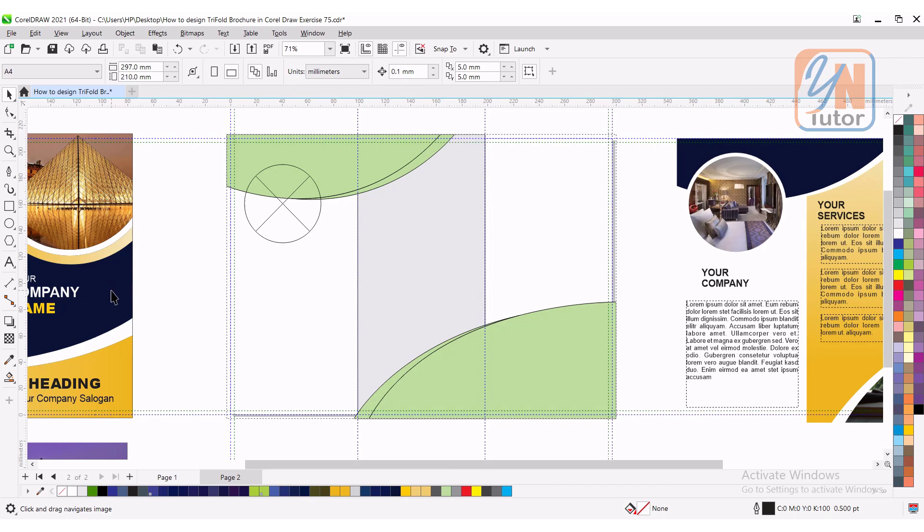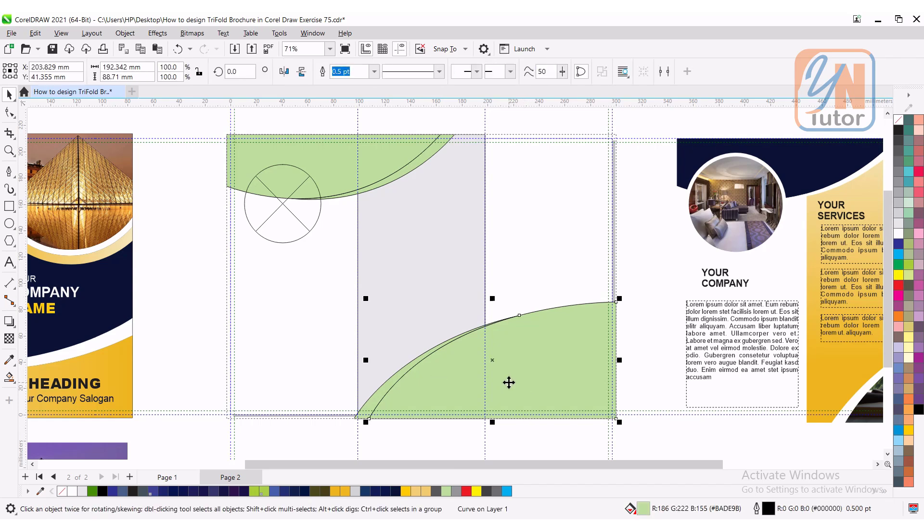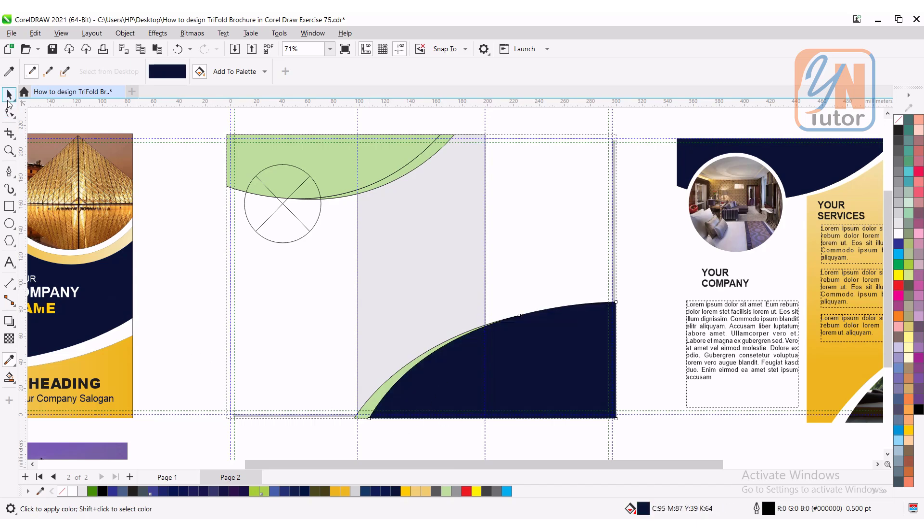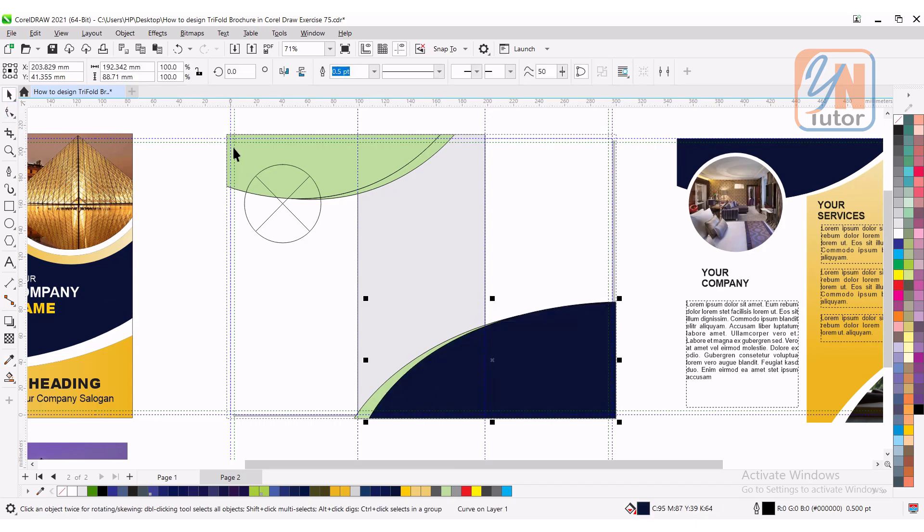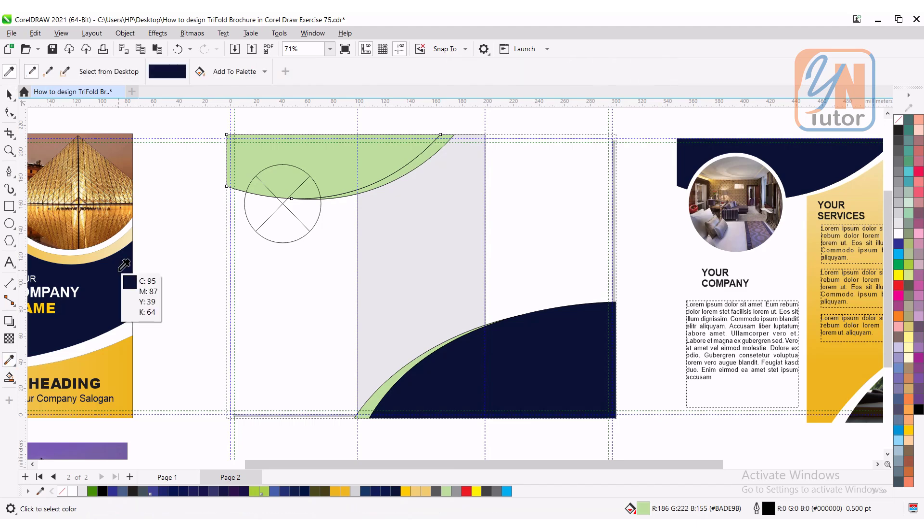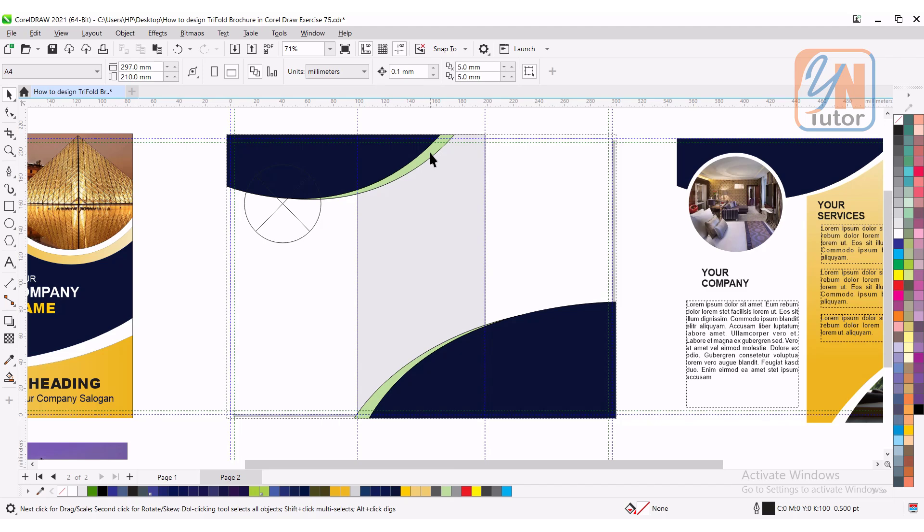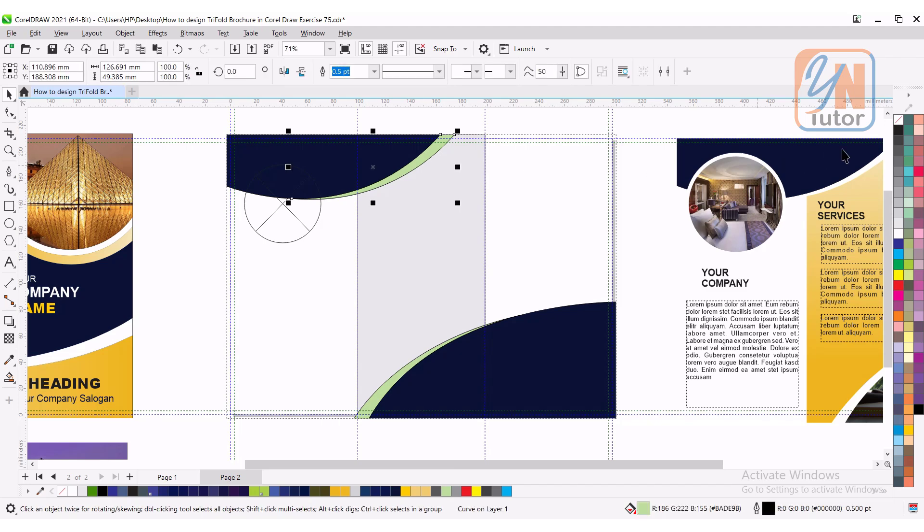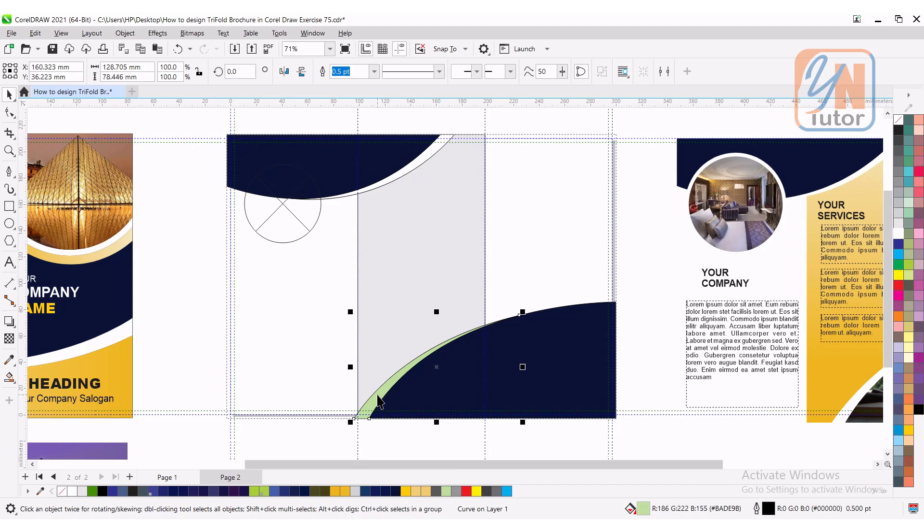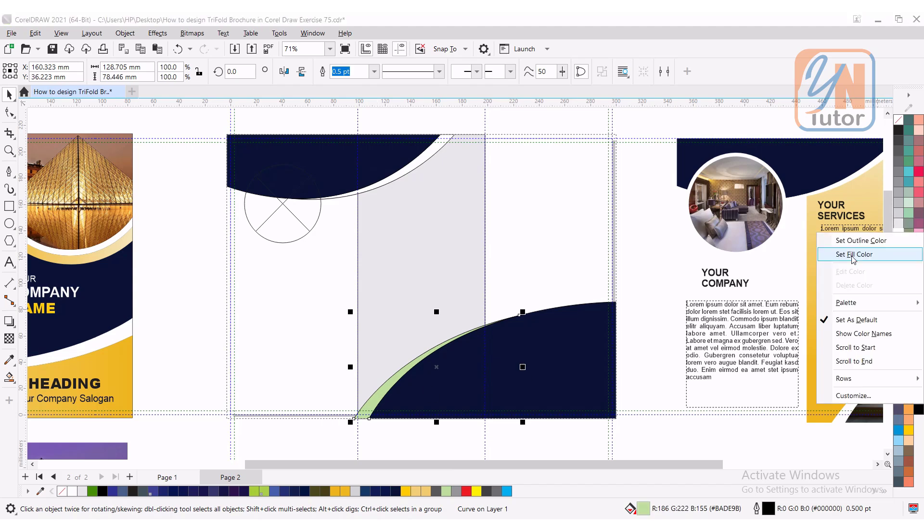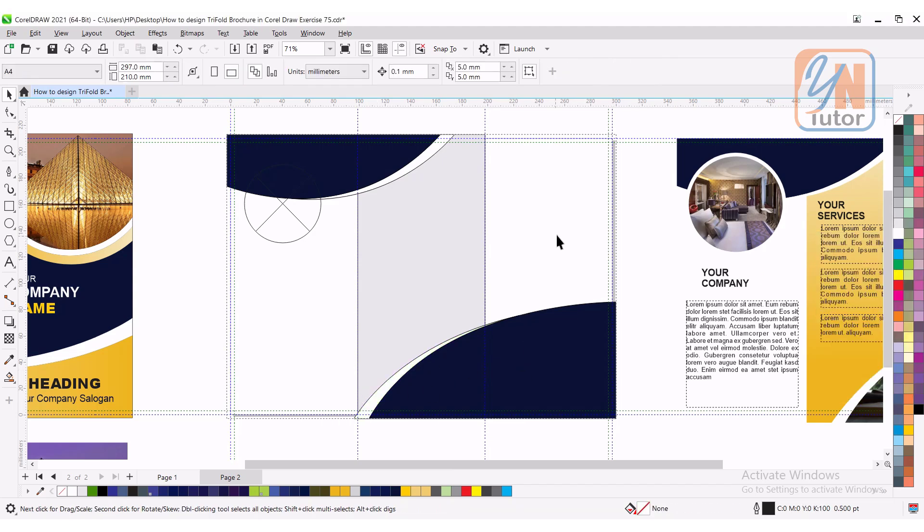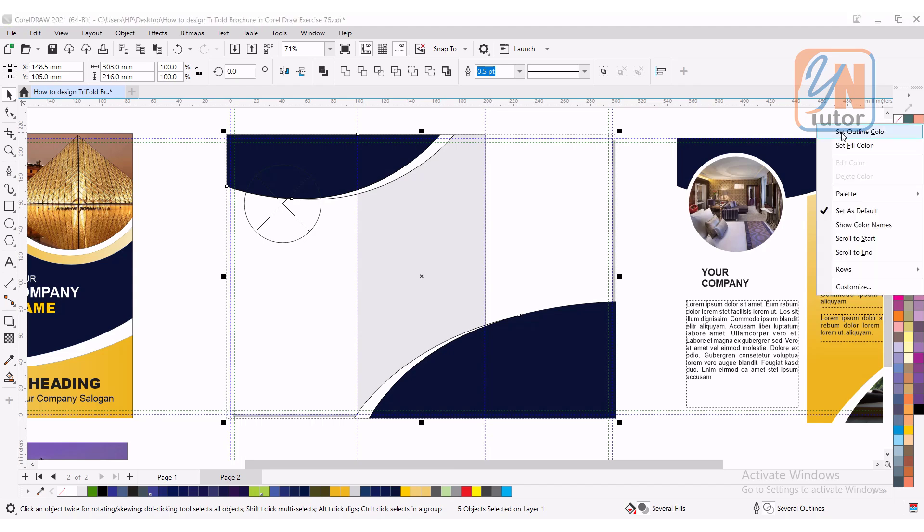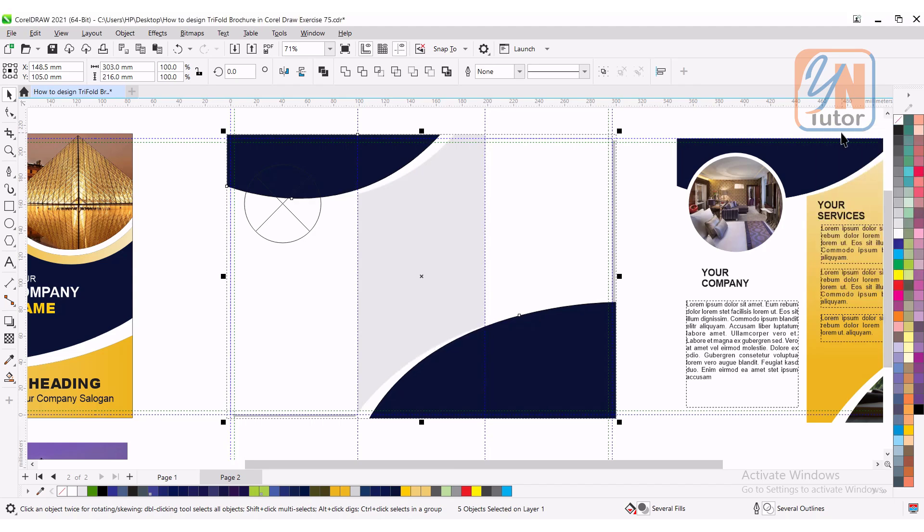Here we have a simple blue color. This color we can get from the interactive fill. I am going to choose using eyedropper only. Click this shape. Here we have eyedropper. We can fill this shape also. White color. Set fill color.